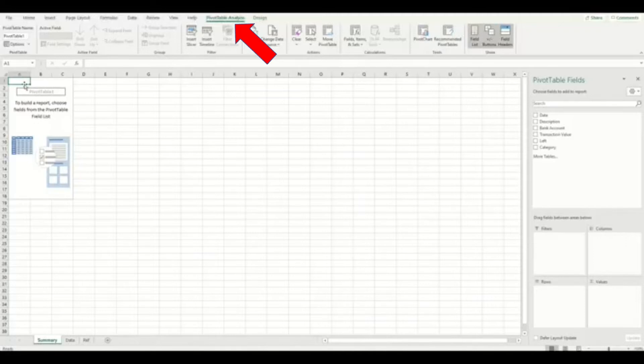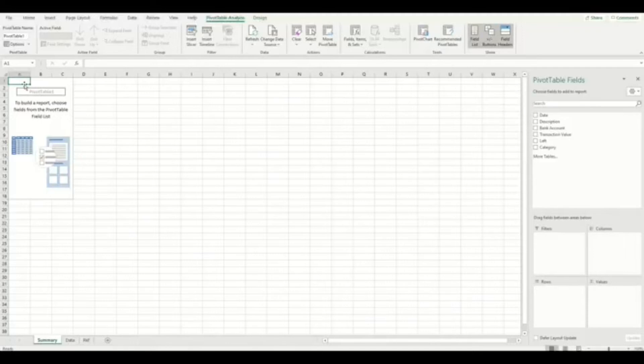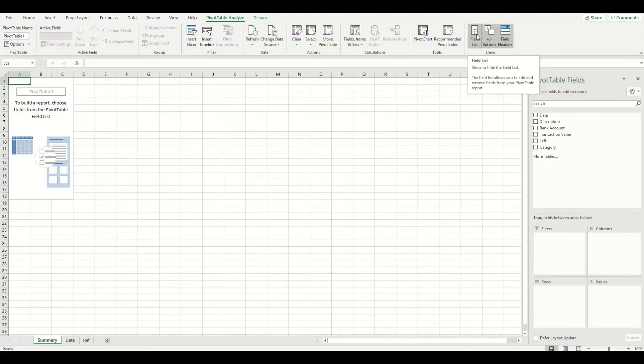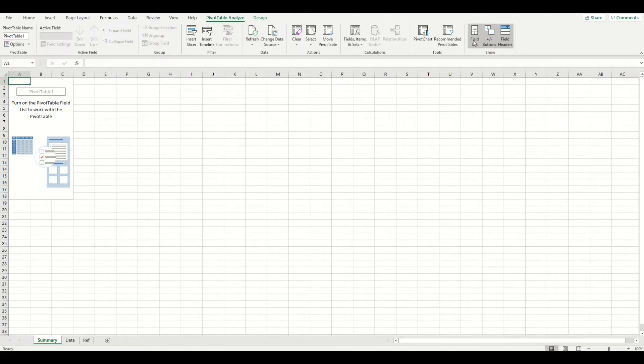Also on the side of the screen, an extra dialog box called a field list should appear. If this box doesn't appear, you can always click on this button here and it will appear. You can also deselect the field list by clicking on this button again, if you want to add more room on your screen.